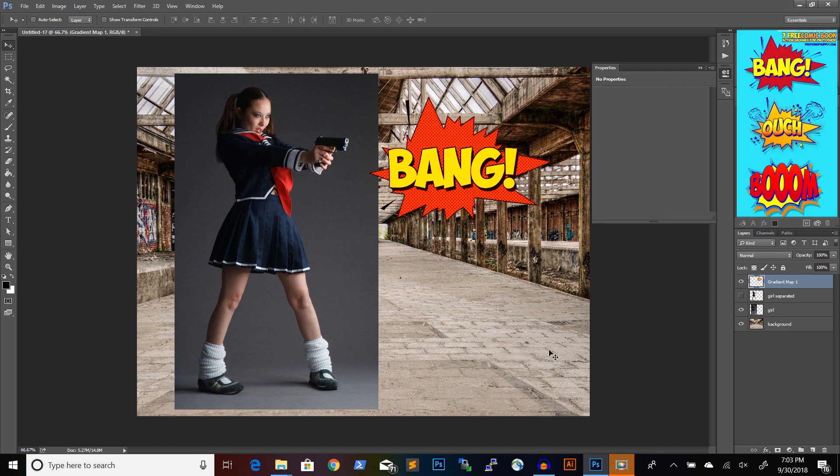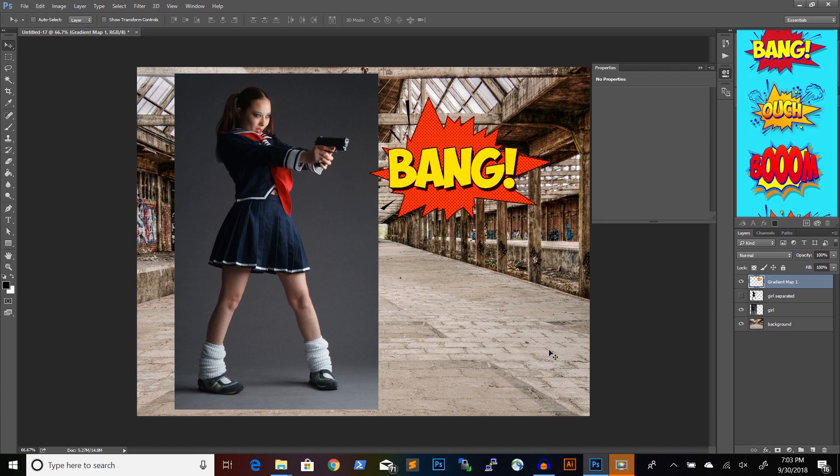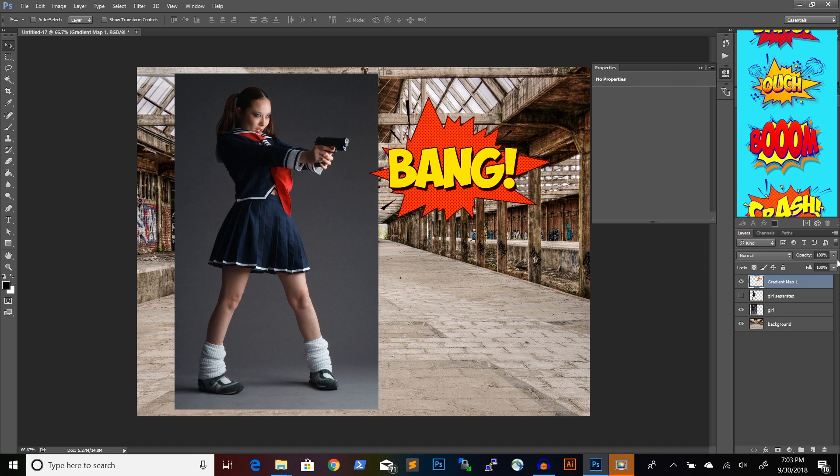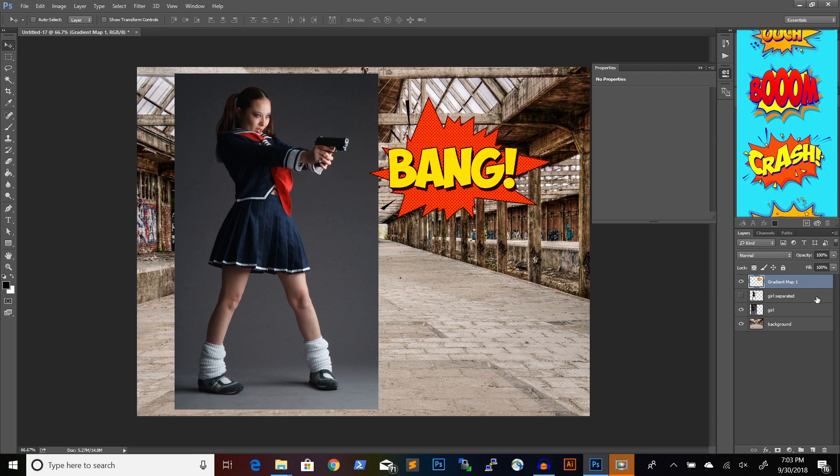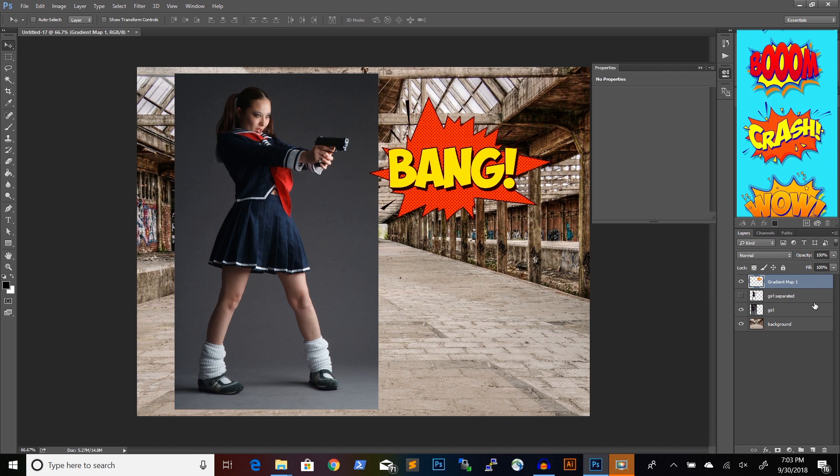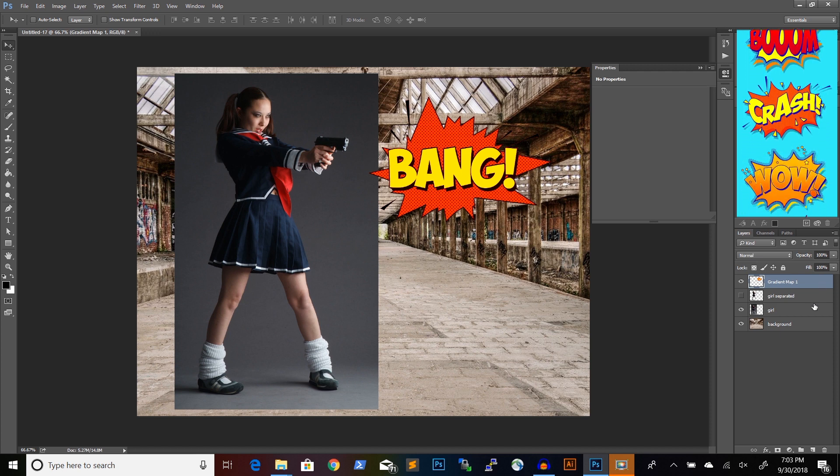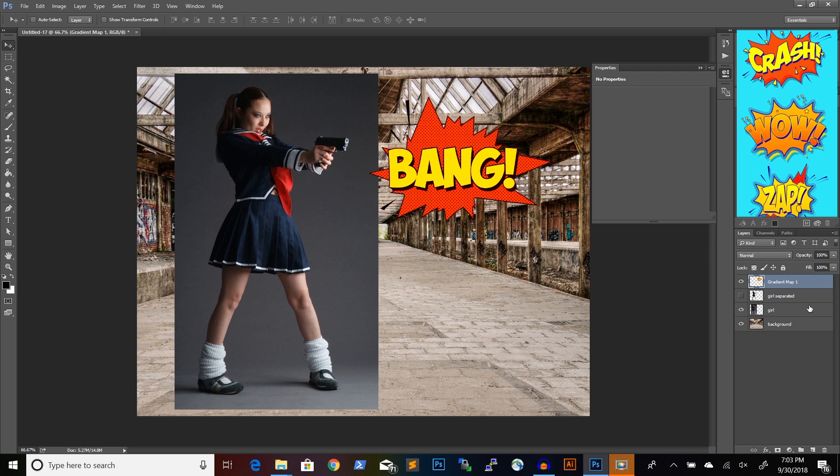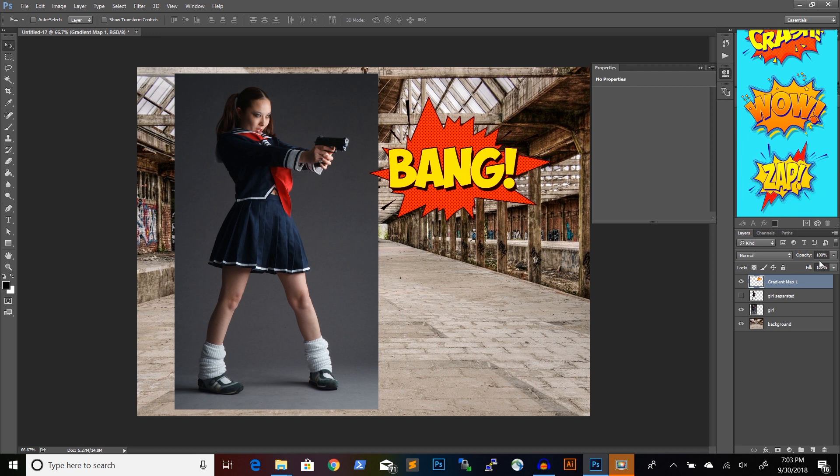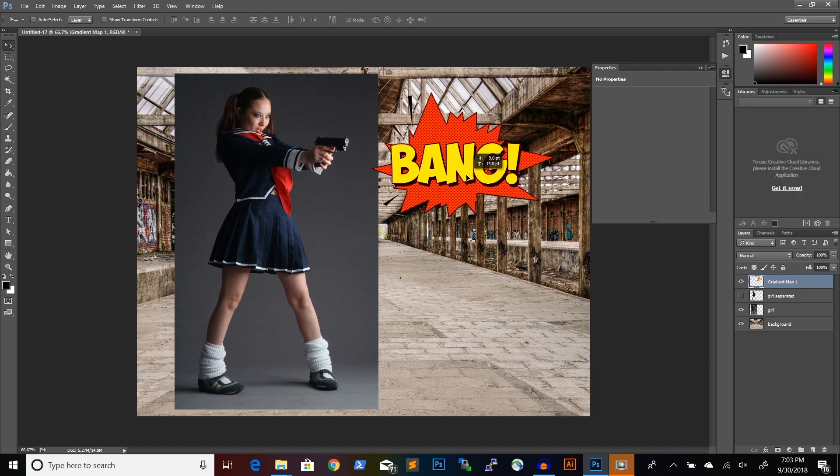You will find a link to all these elements in the description below. We will start by looking at this comic book element and if you download and install elements that come with this package, you will see that it's very easy to get an effect like this.